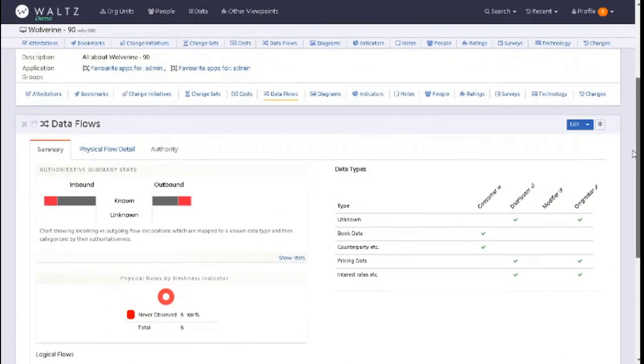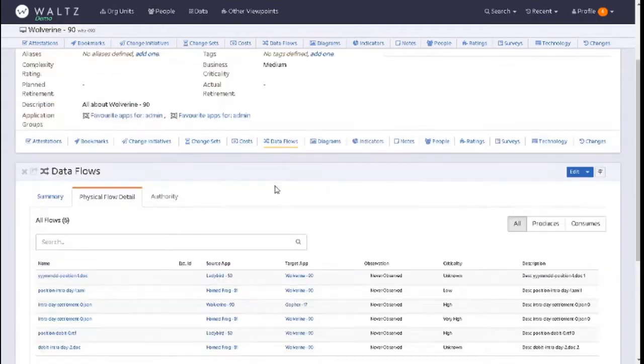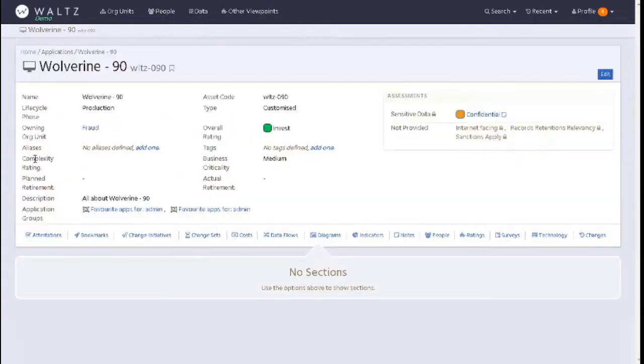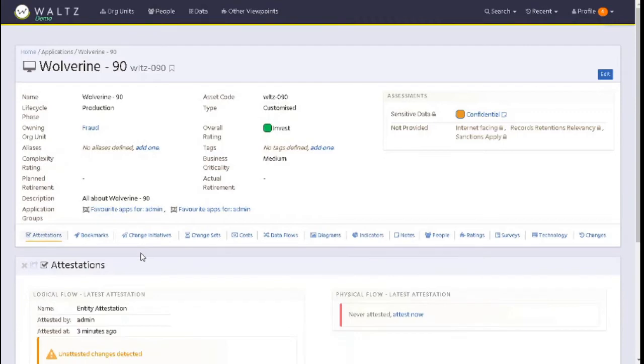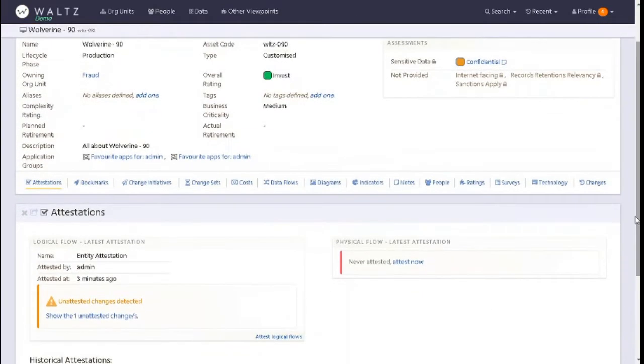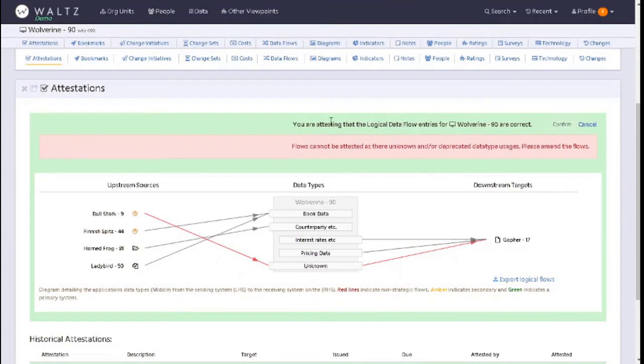Let's take a quick look at our physical flow detail. When we think we're ready to attest our logical and physical flows, click on attestations. Straight away you can see the flows cannot be attested because there is an unknown or deprecated data type usage. Please amend the flows - you will not be able to proceed until this has been actioned.